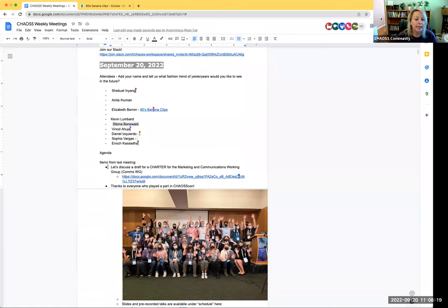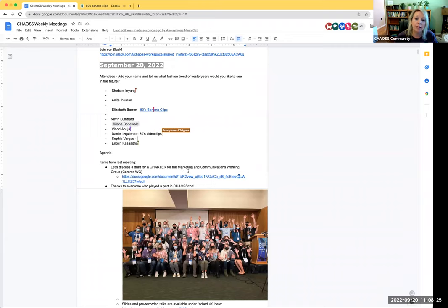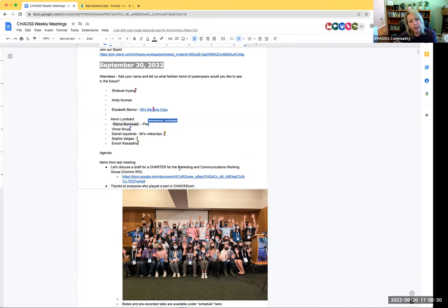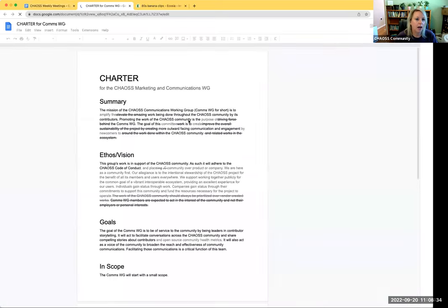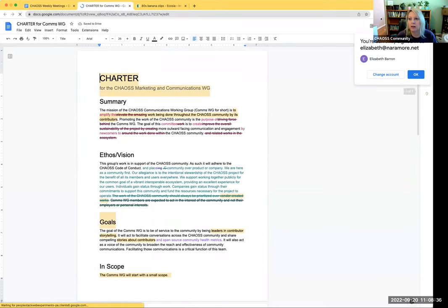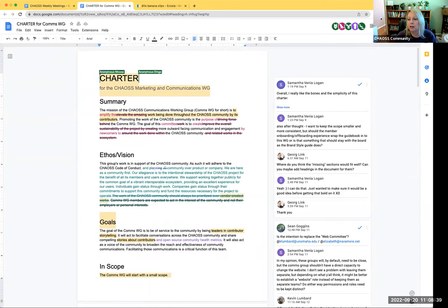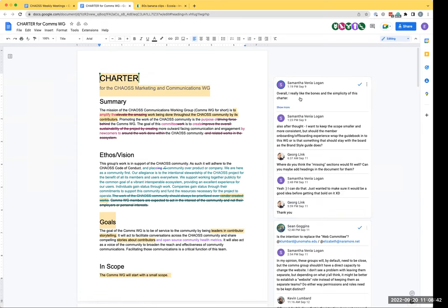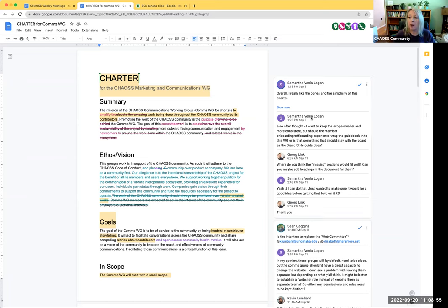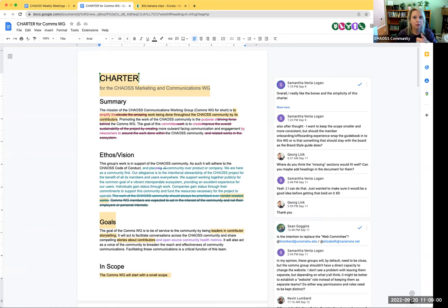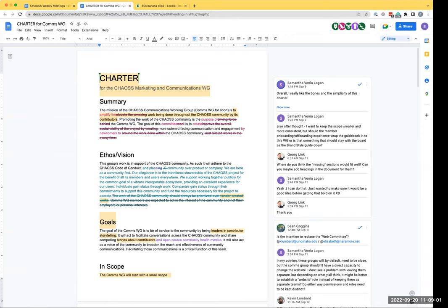The first thing on the list is our draft for the charter of a marketing communications working group, which we have been talking about for a few weeks. We have a doc started here. Georg, would you like to present this?